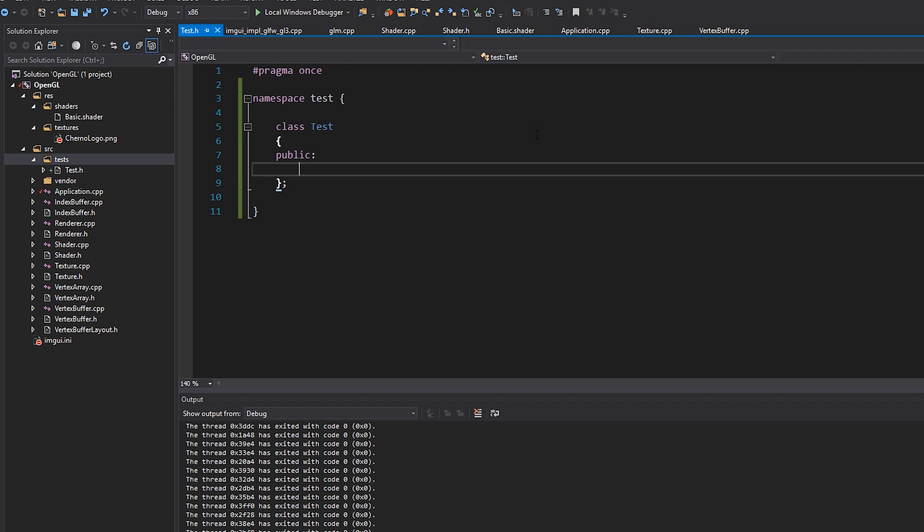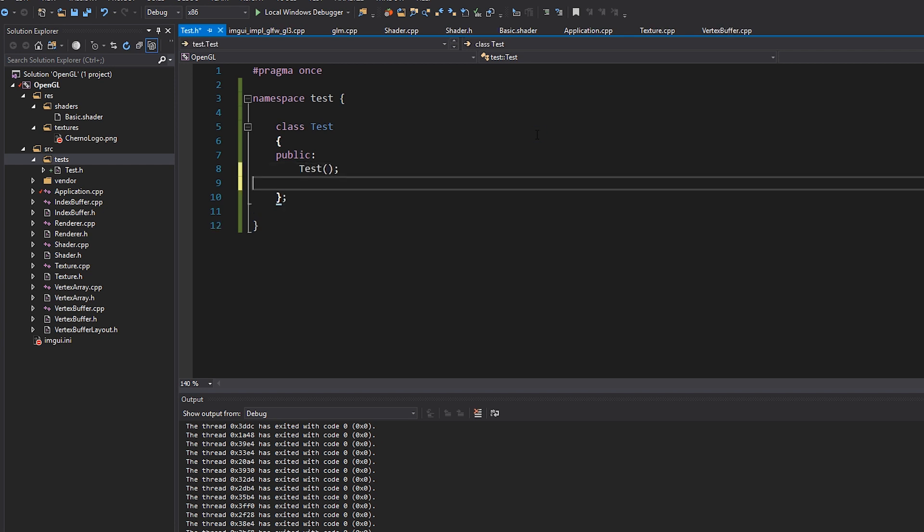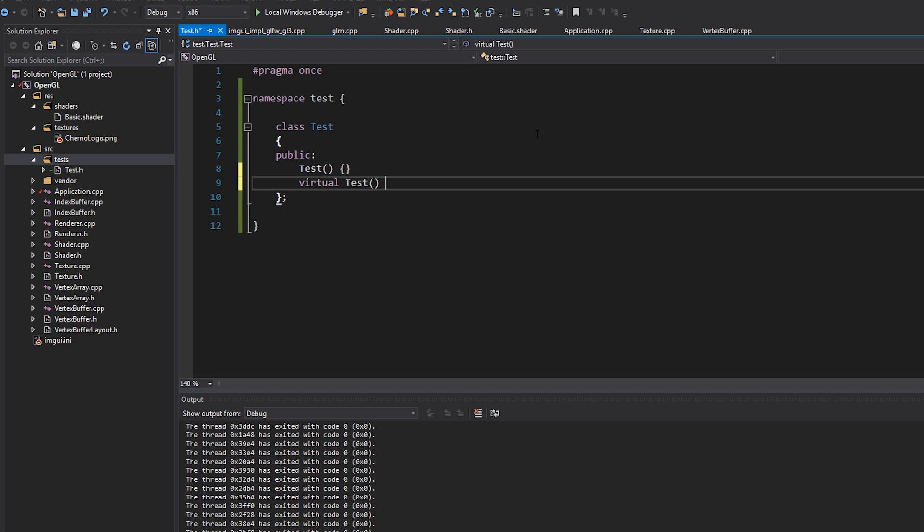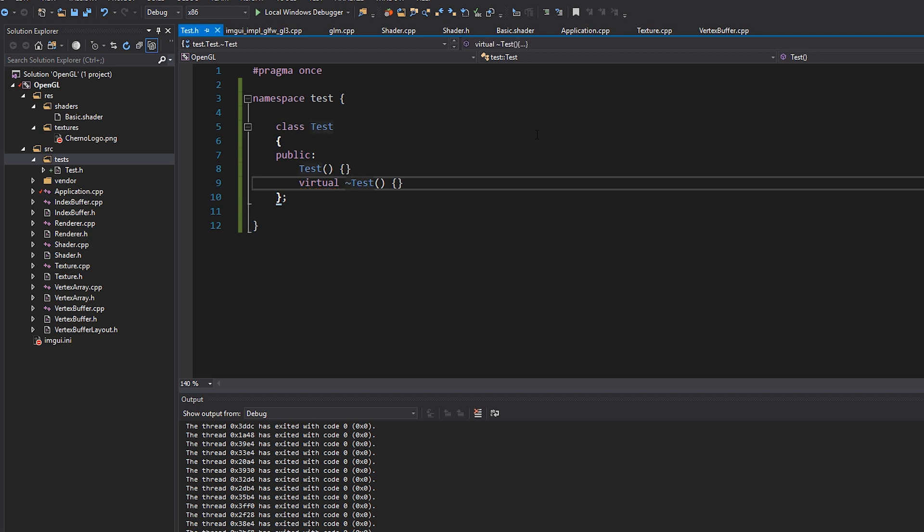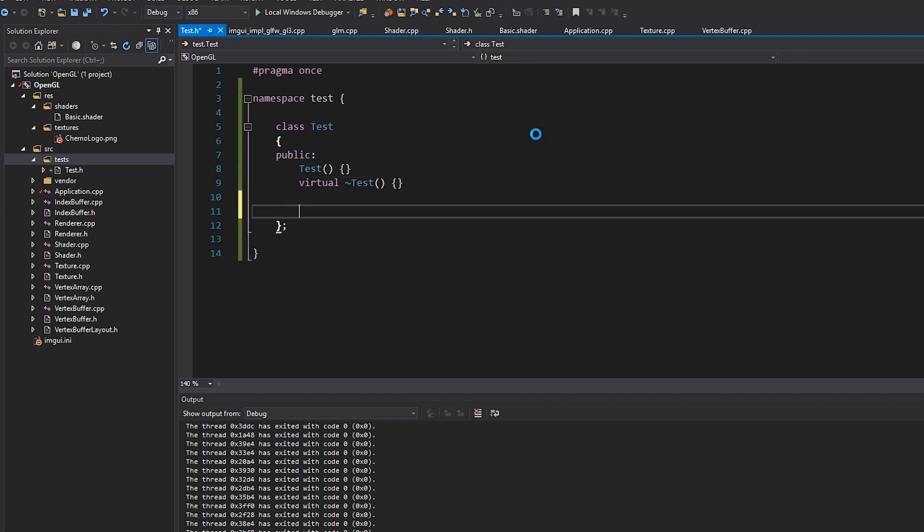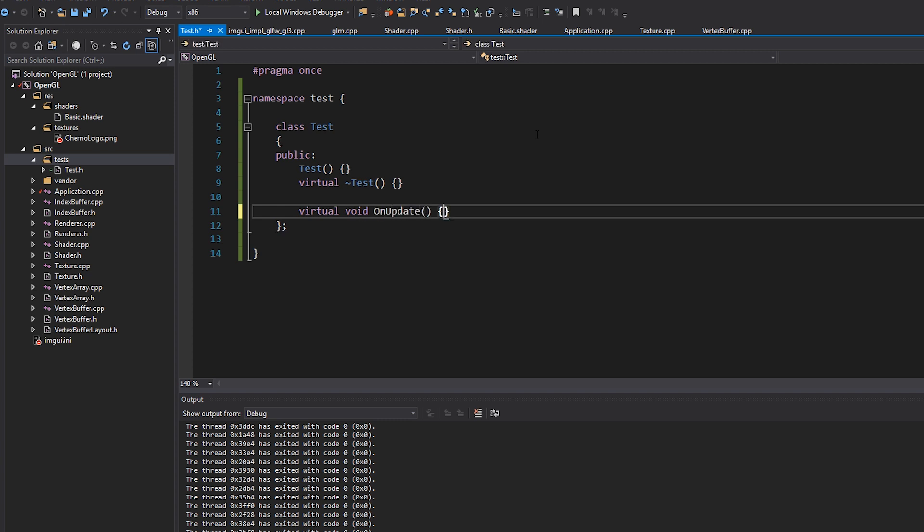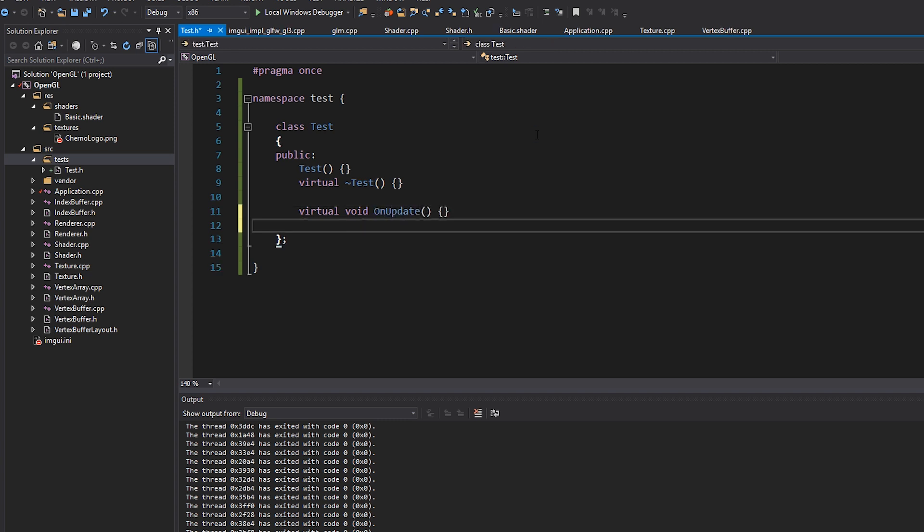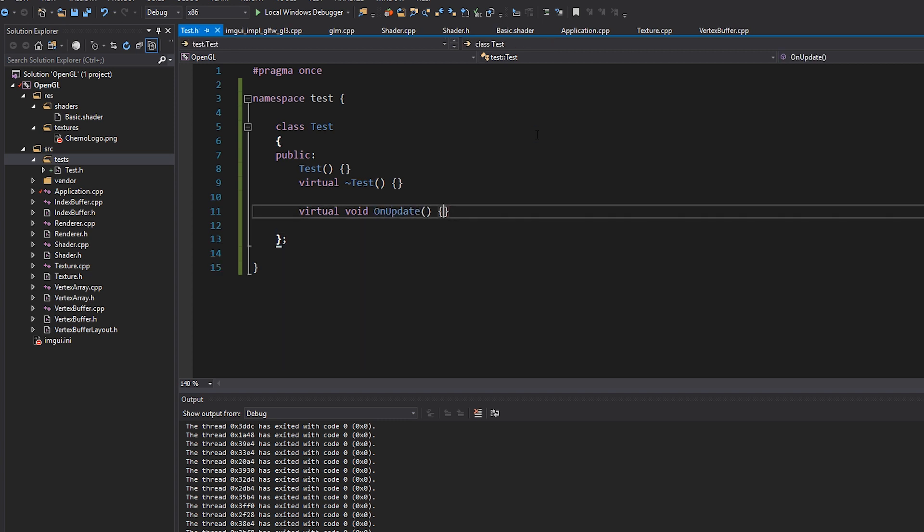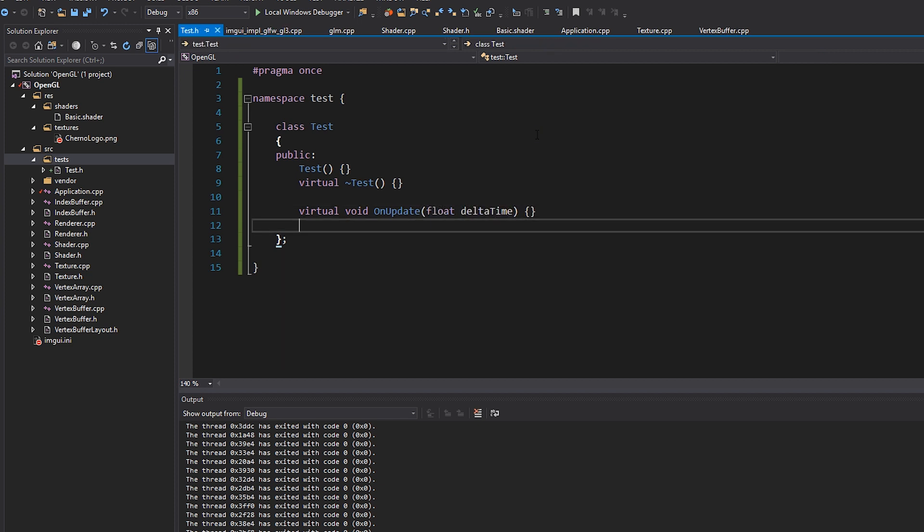And we're going to have a bunch of public stuff. Not sure if we'll have private stuff. But basically we're going to have a constructor, which I'll just leave blank like this, a virtual destructor over here, just like that. And then I'm going to make some virtual functions here. So we'll probably just have on update,